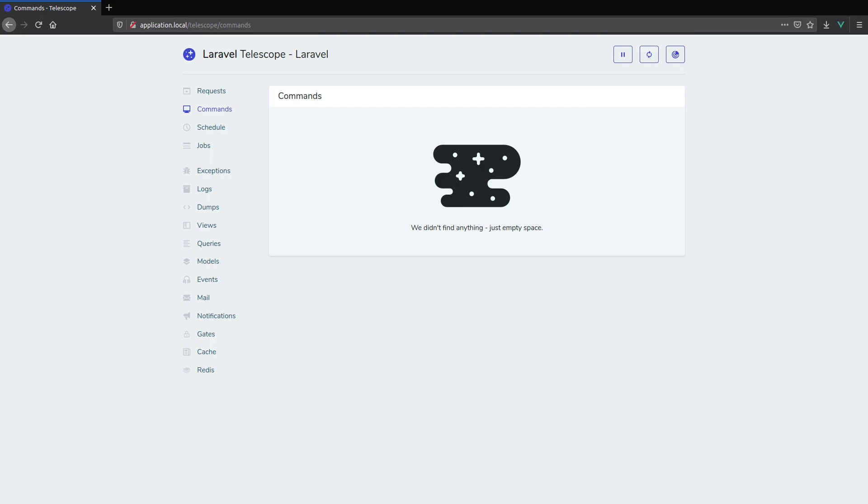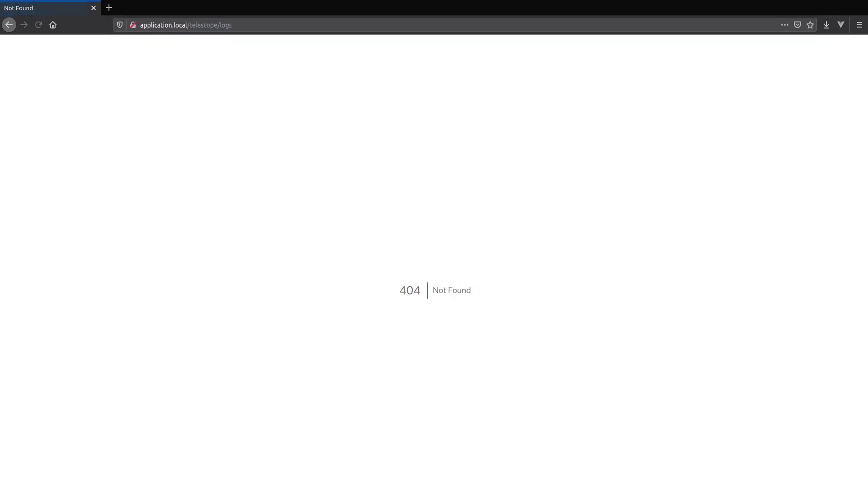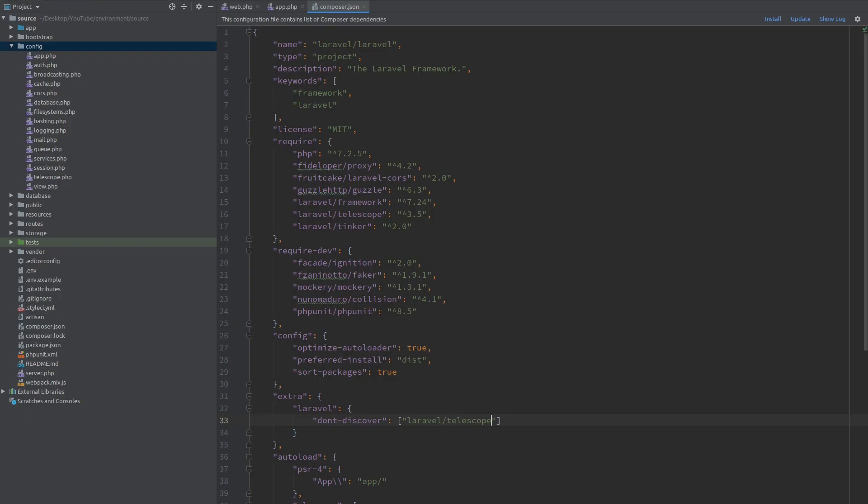Now let's go back to the browser and hit refresh. You can see that we are successfully overriding the route that we want. But now let's check if the other routes are working, for example logs, and you see that there is a 404 error so our package is no longer working.